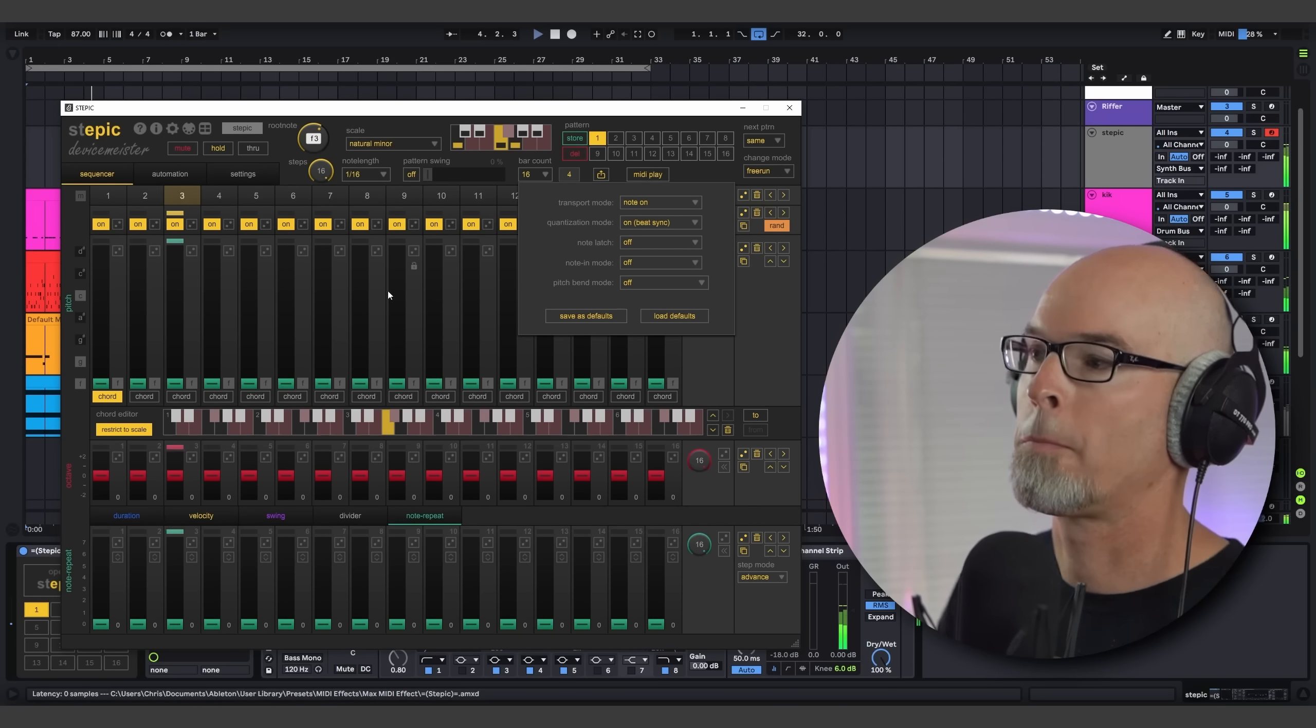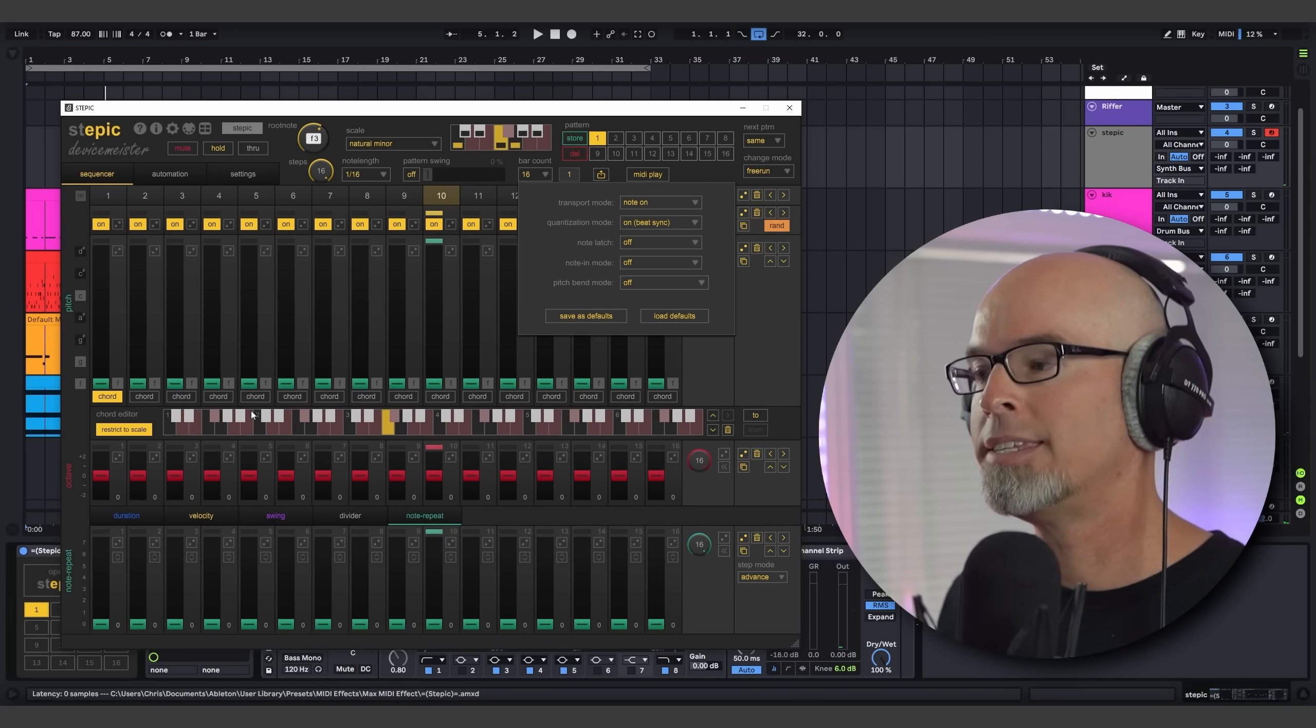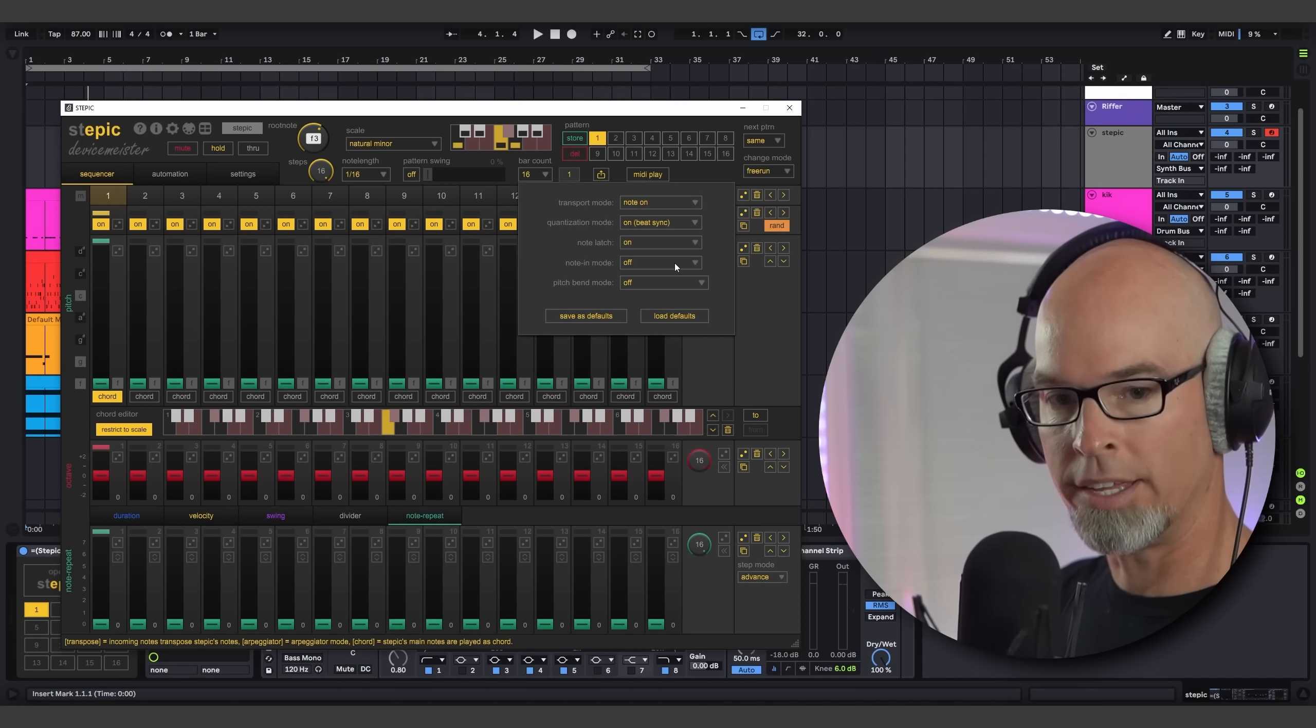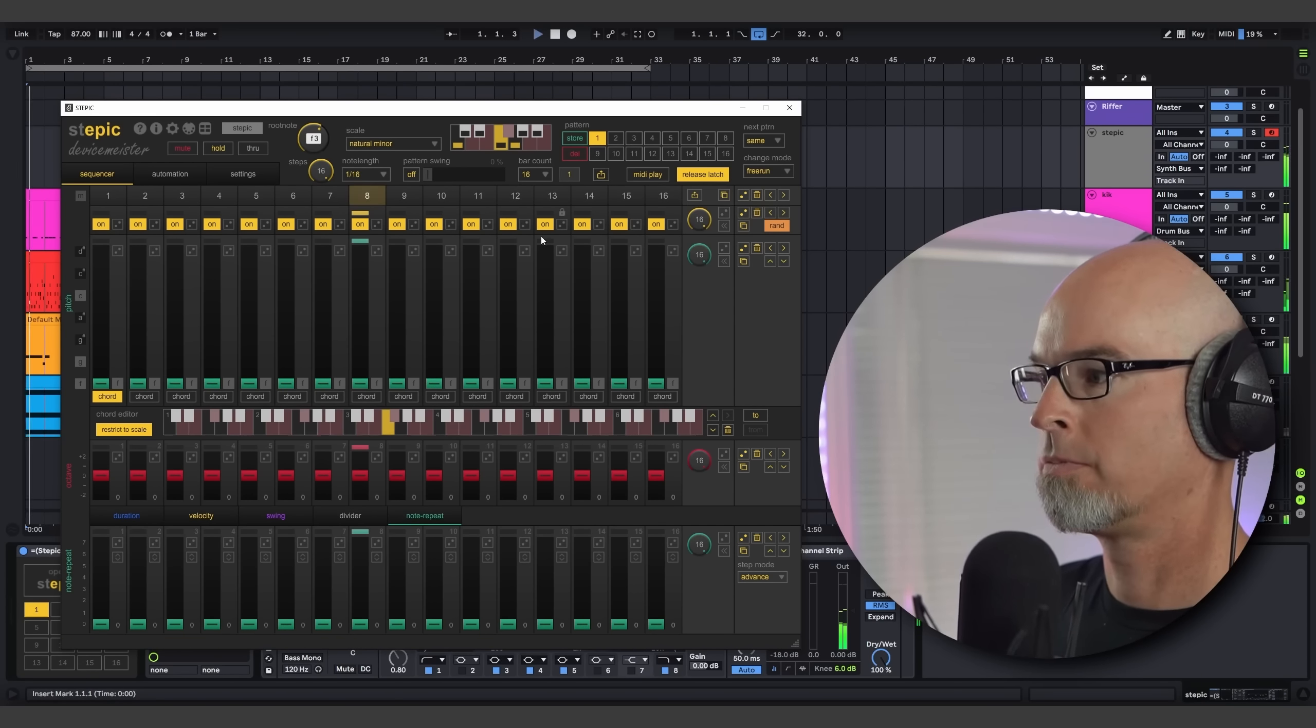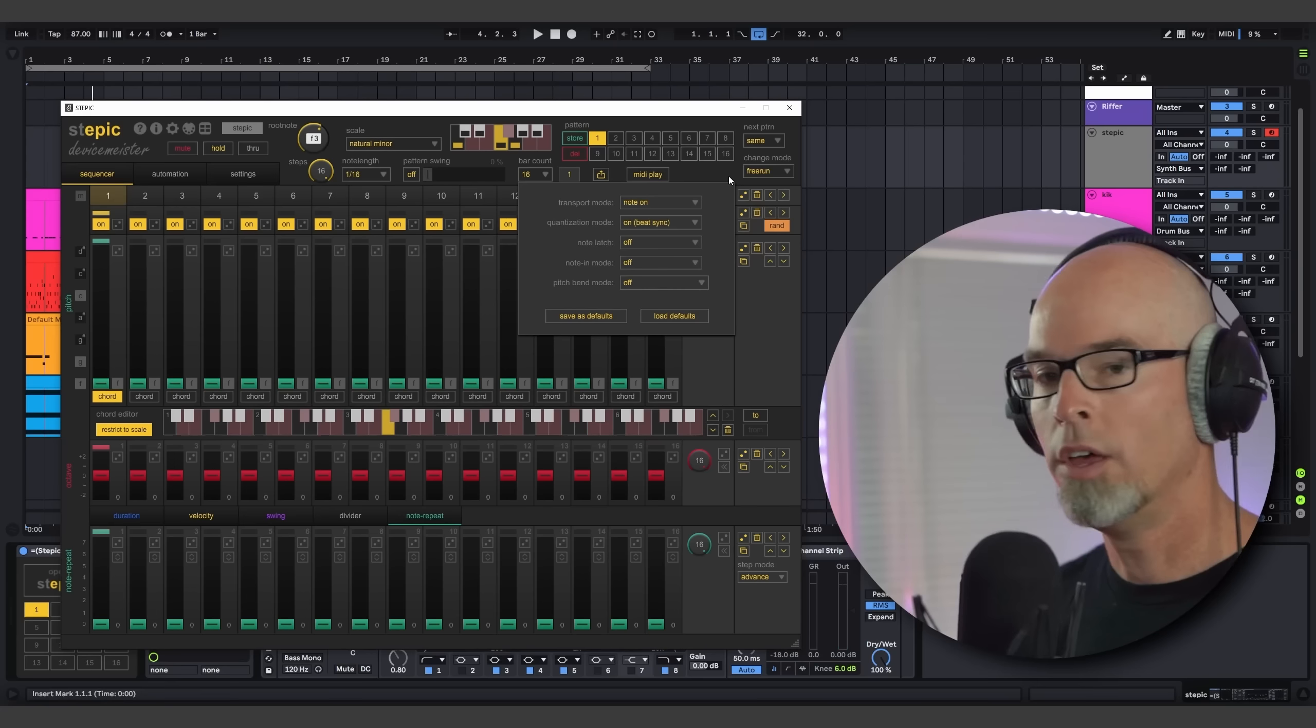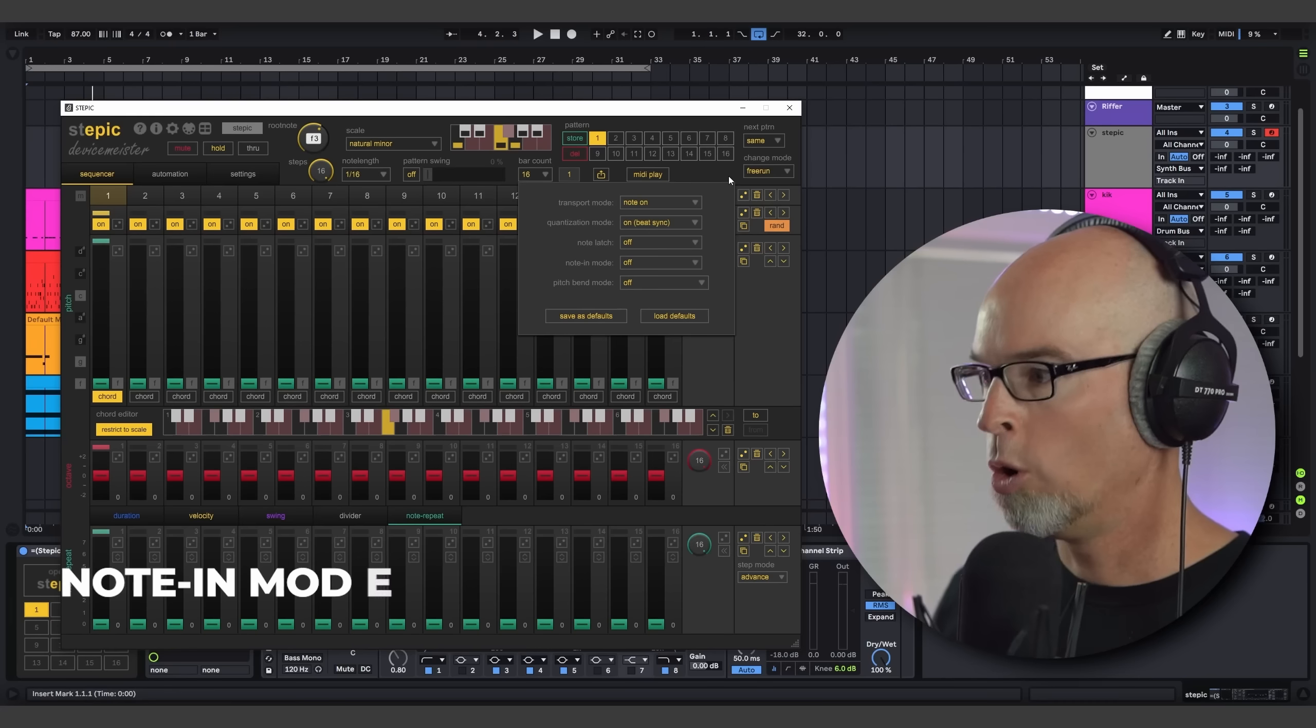Did you hear that little delay there? That's because Stepic was waiting for the note to become synced up and Stepic started running. This becomes extremely useful when you're starting to play these really wild arpeggios in Stepic, and Stepic will always stay On Beat. We also have Note Latch here, which when you press it on, Stepic will always play running as soon as you press a note. You can press Release Latch over here next to the MIDI Play settings and Stepic will turn off.